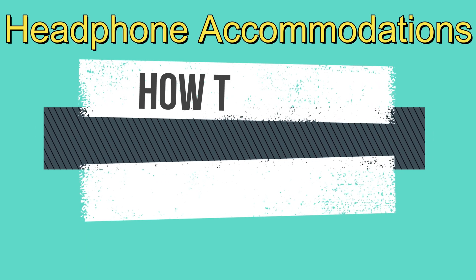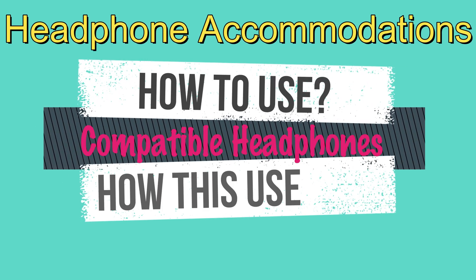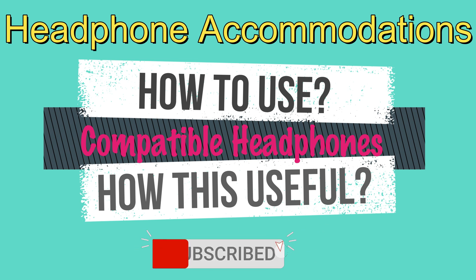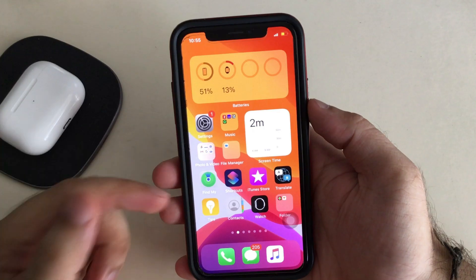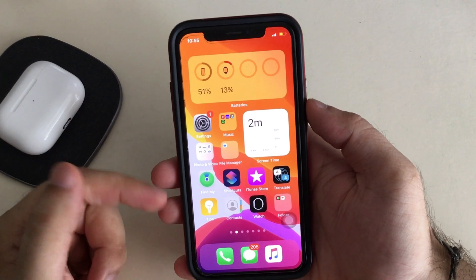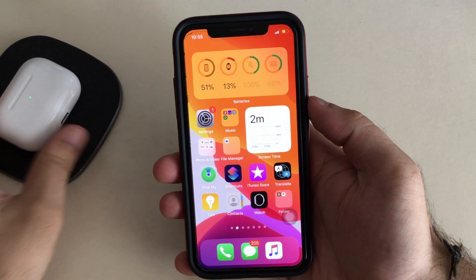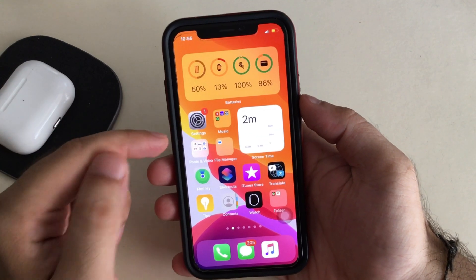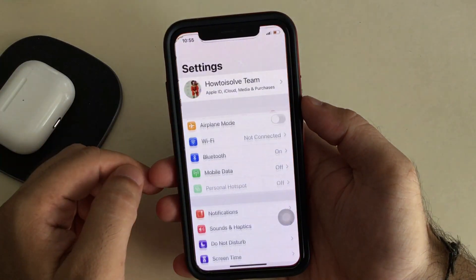Hello friends, welcome to the SR YouTube channel. Here I'm going to show you how to use the iPhone Headphone Accommodation feature on your iPhone on iOS 14 or later. My iPhone is running iOS 14, so I'm able to use the Headphone Accommodation feature.